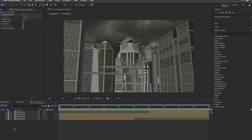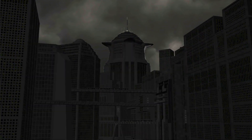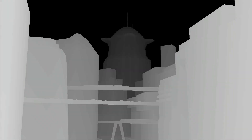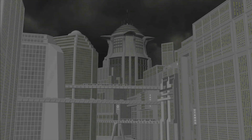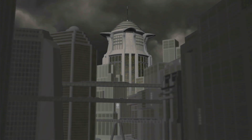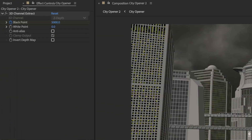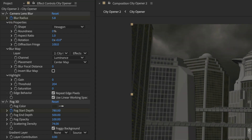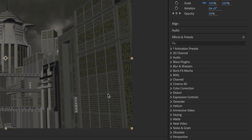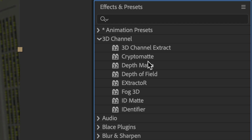You can now use depth maps to create more realistic composites by simulating real-world camera settings for 3D renderers, or to apply effects to a portion of a 3D scene based on its depth. The supported effects are in the first category, 3D channel, and you can use them to create depth of field, fog, or 3D transitions.